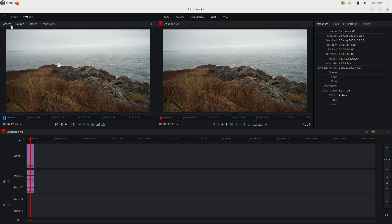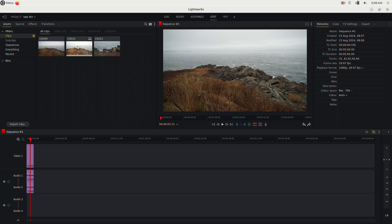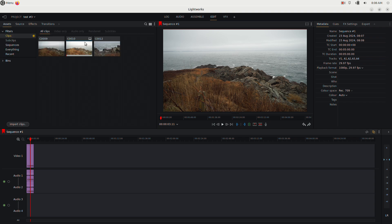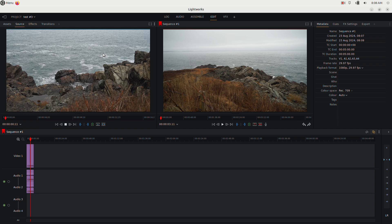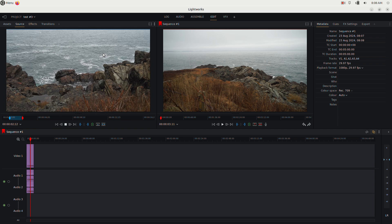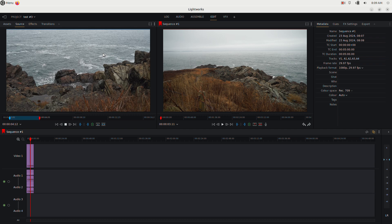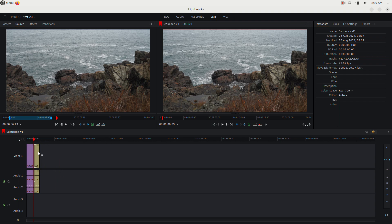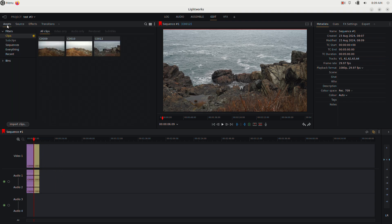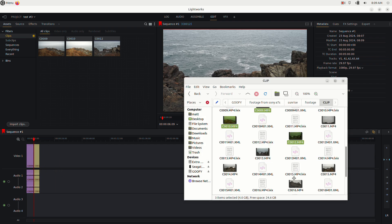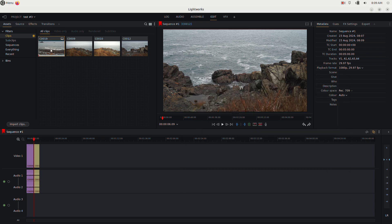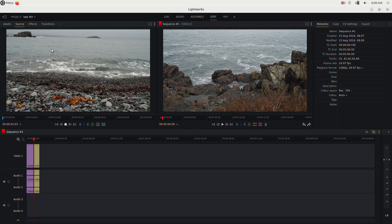Go back to your assets and double-click another clip. Hit play, set your in-point with I, let it play, set your out-point with O, then drag it to the timeline. You can also drag in another asset — find a different-looking clip, drag it in, double-click it, and hit I for in.